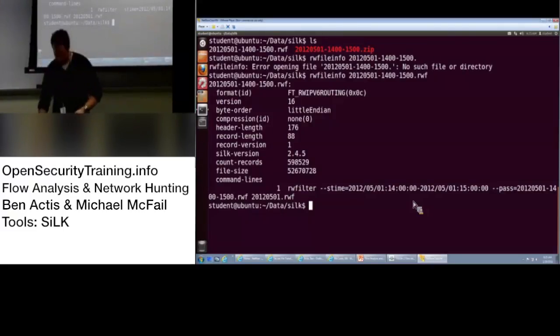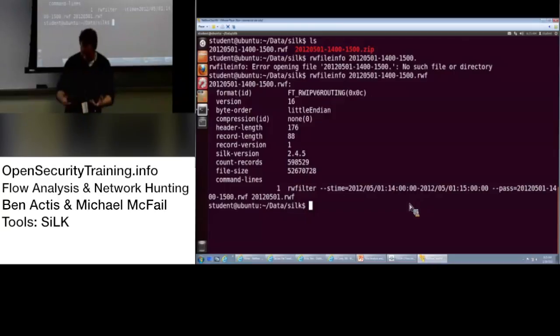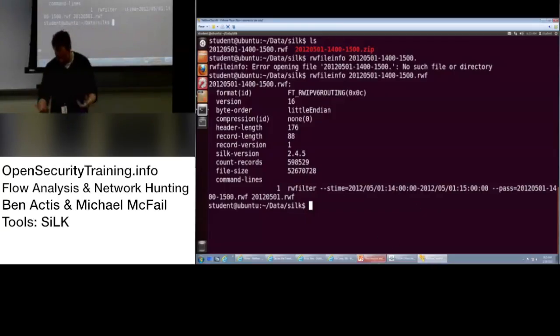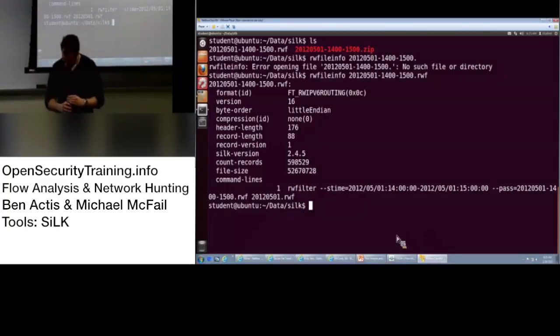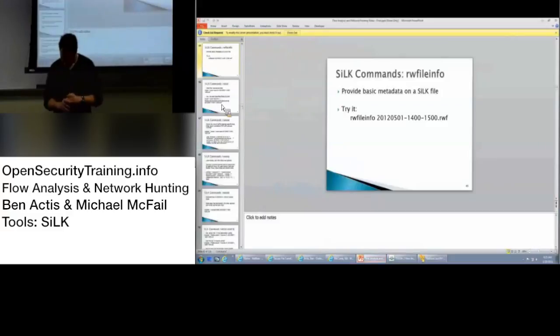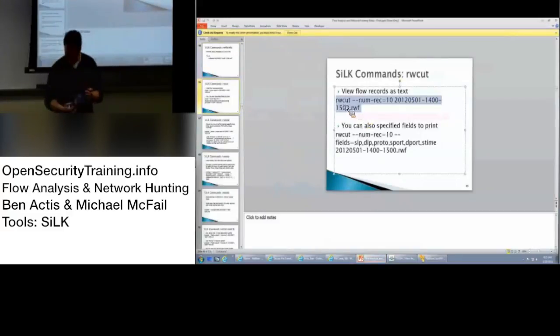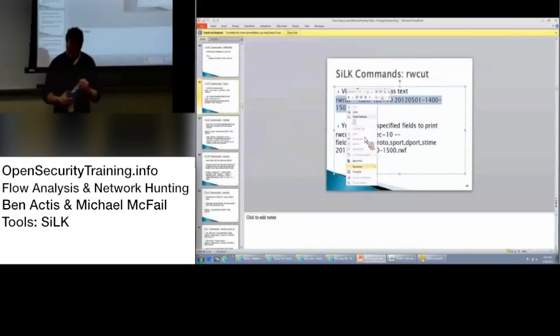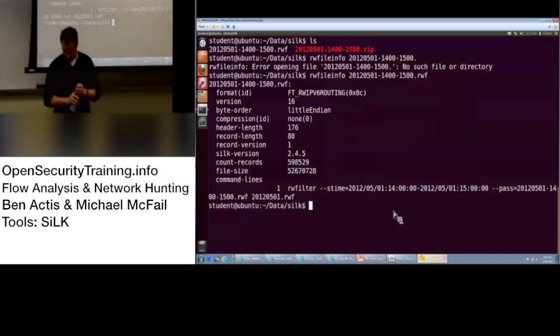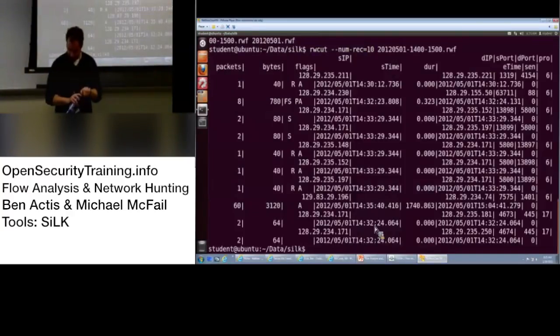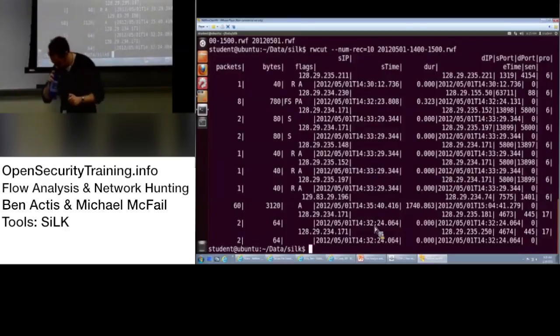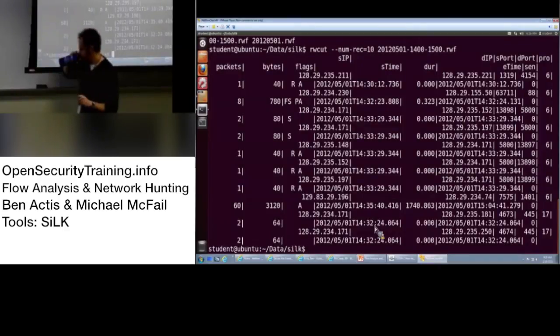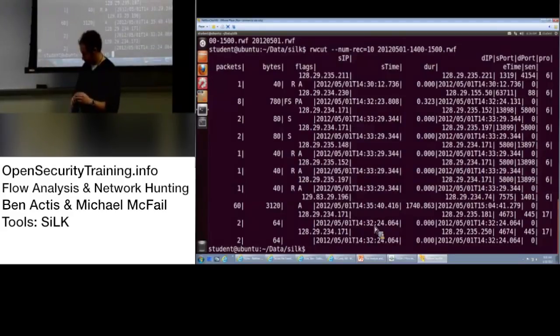So that's how you get your metadata. Next one, your bread and butter is rwcut. And rwcut allows you to view those binary files. For saying this one, follow along at slide 44.